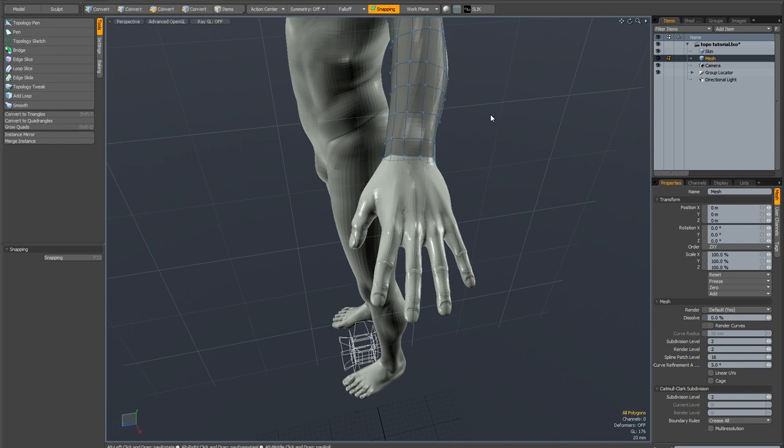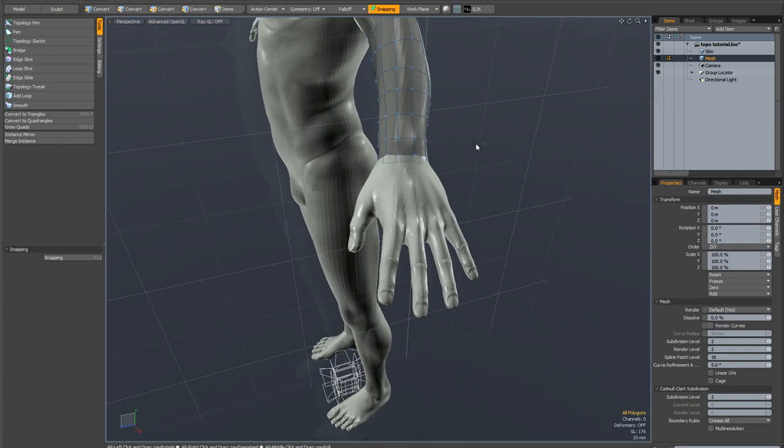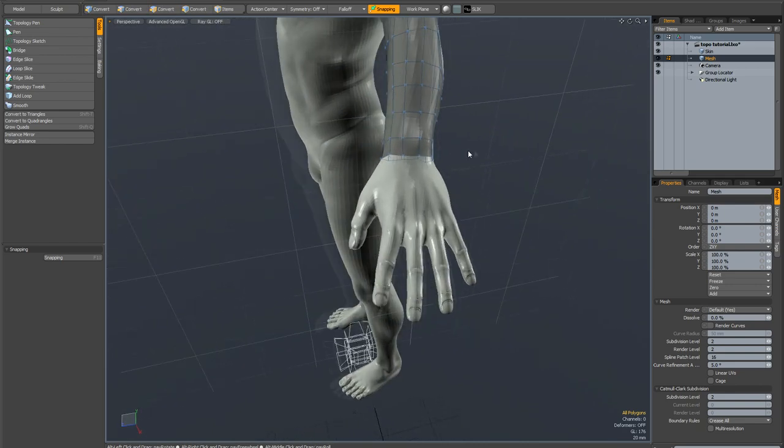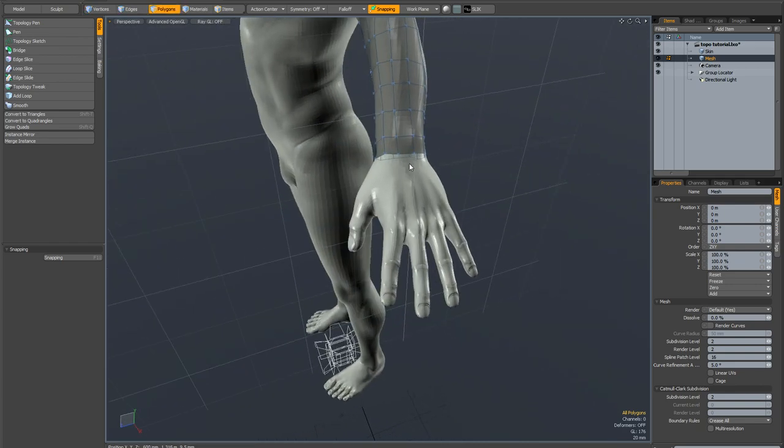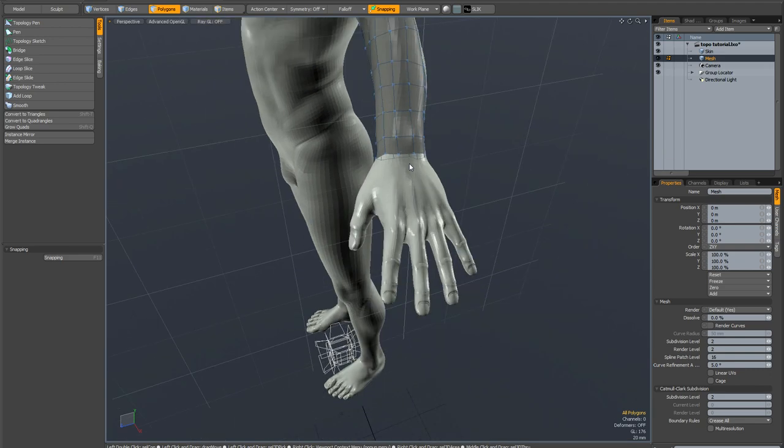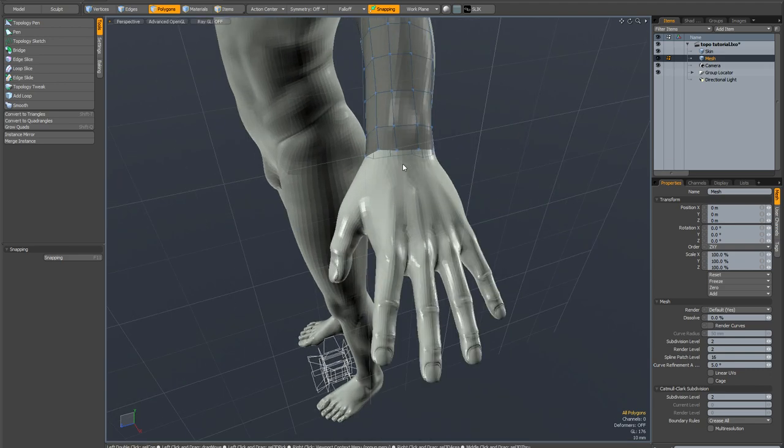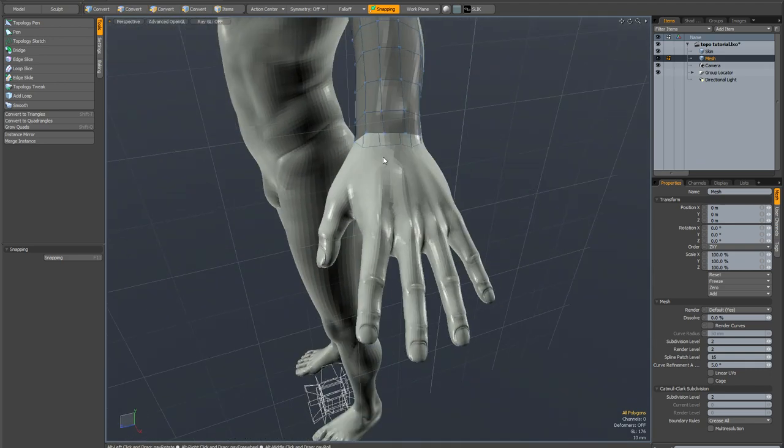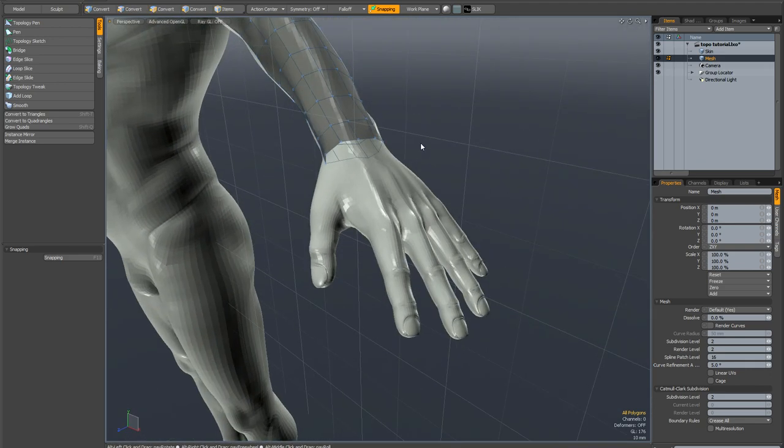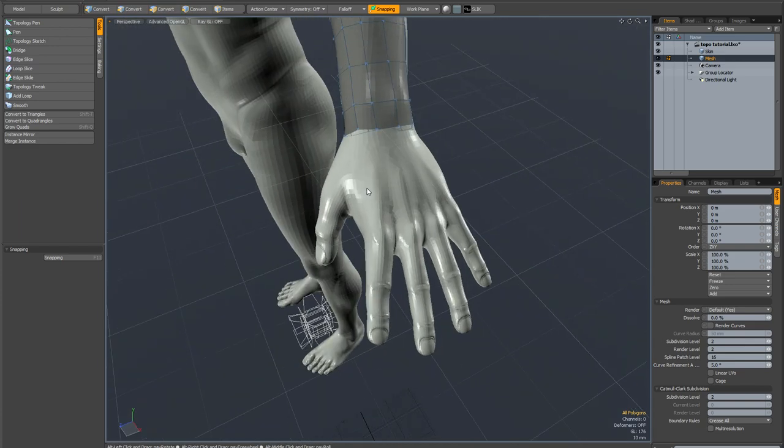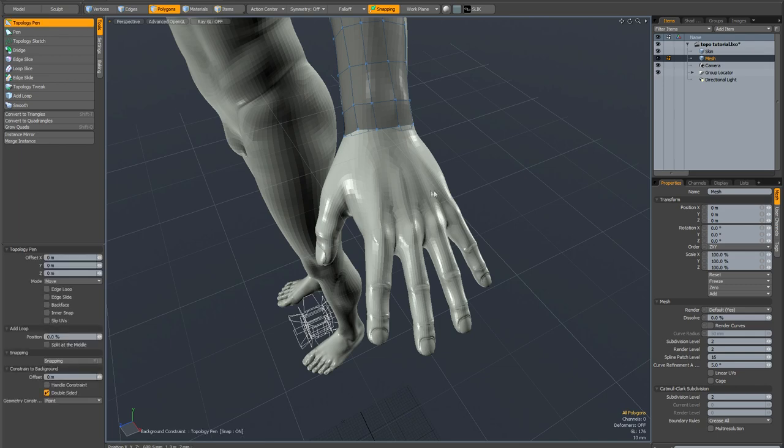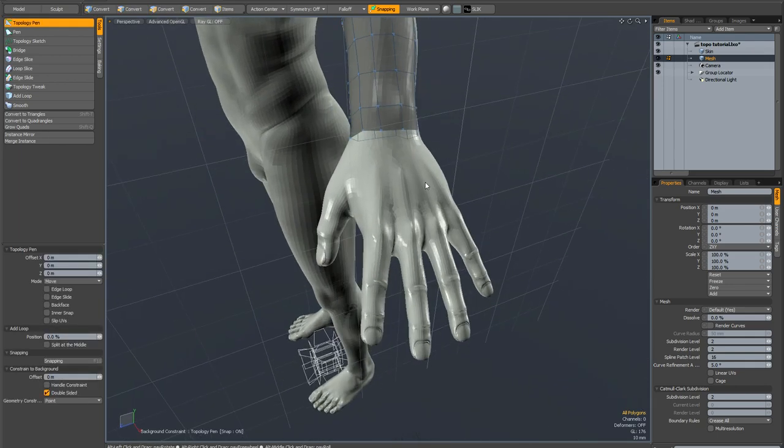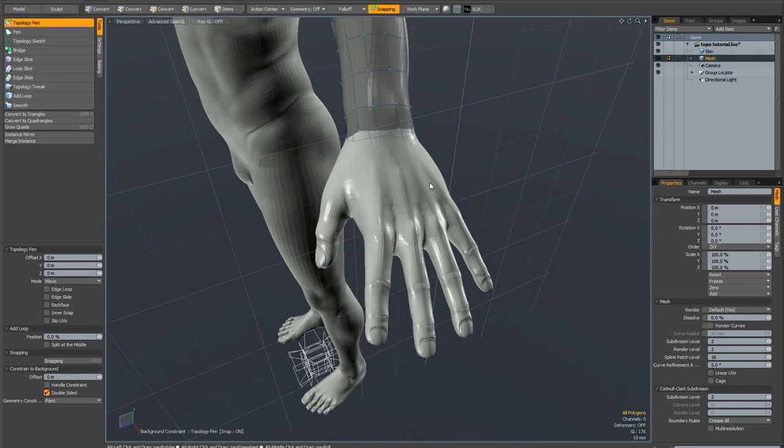One thing that you're going to need to do when you re-topologize is increase and decrease the level of geometry in different parts of your model. For example this arm has got 10 segments going around it but obviously when it comes to doing the fingers we're going to need a lot more geometry. So how do you increase the level of detail as you move through different parts of a mesh?